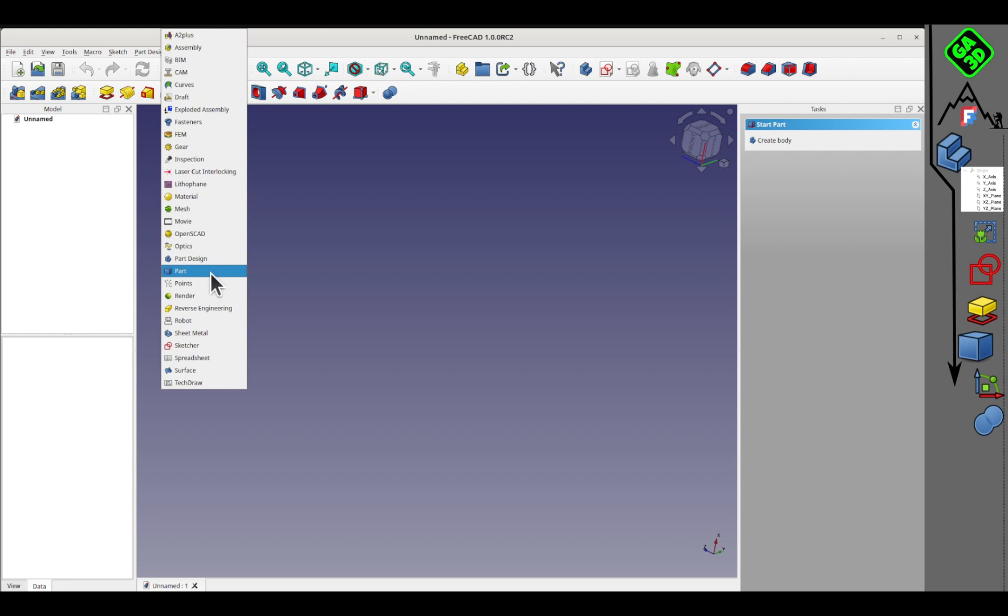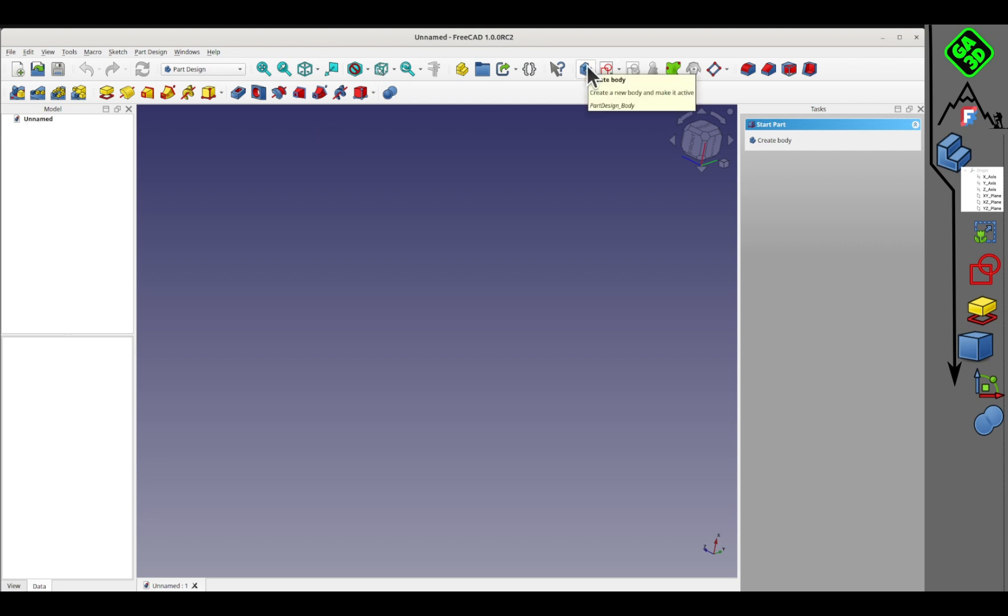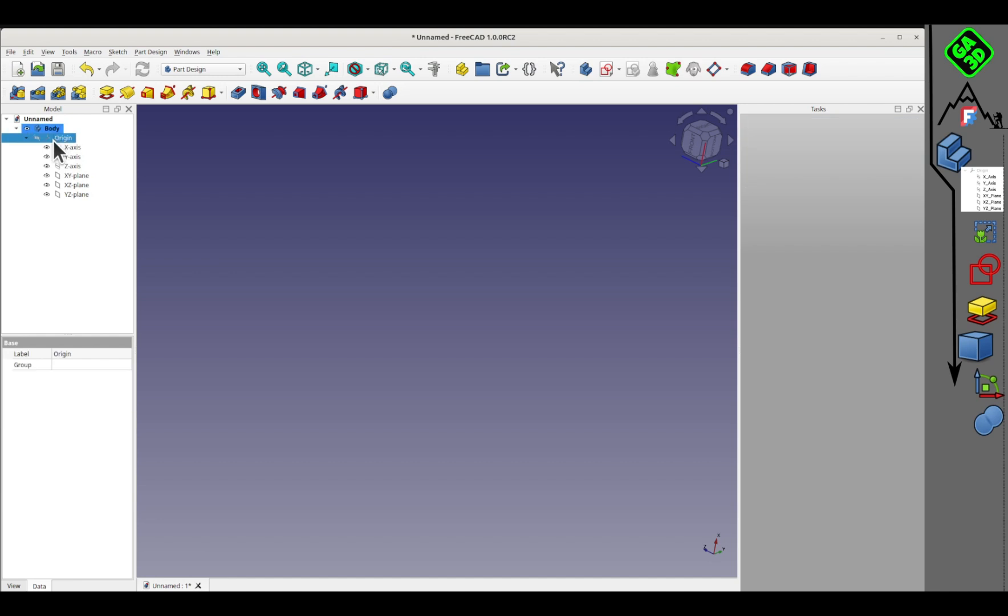Here we have the workbench selection menu. I'm going to present two or three of them, the main ones, the most important ones. Personally, I mainly use the part design workbench. It's really the basic workbench for most designs.